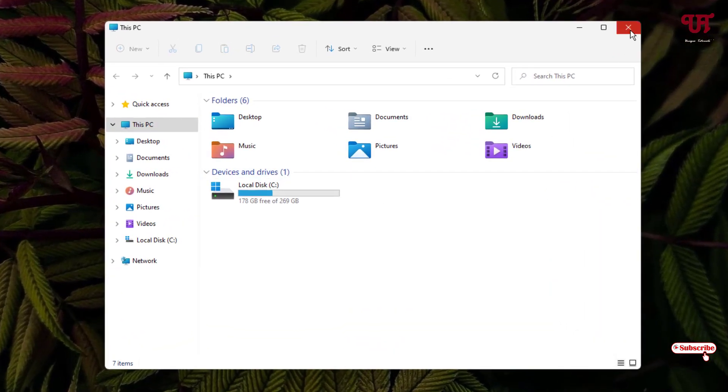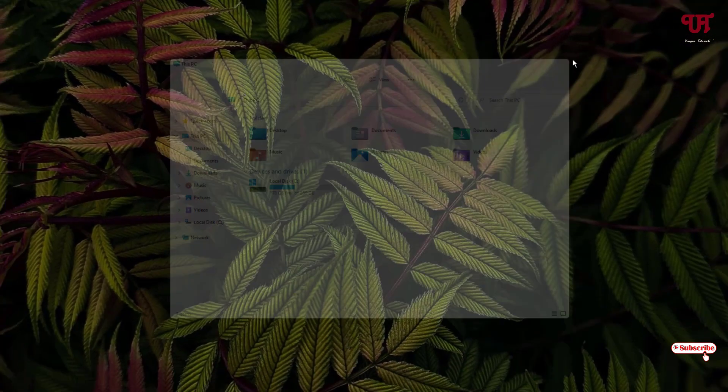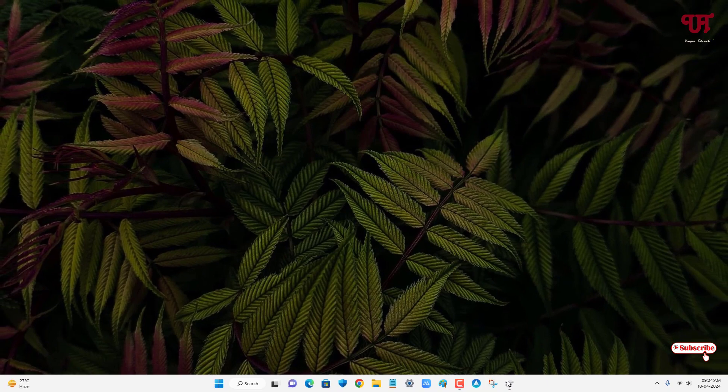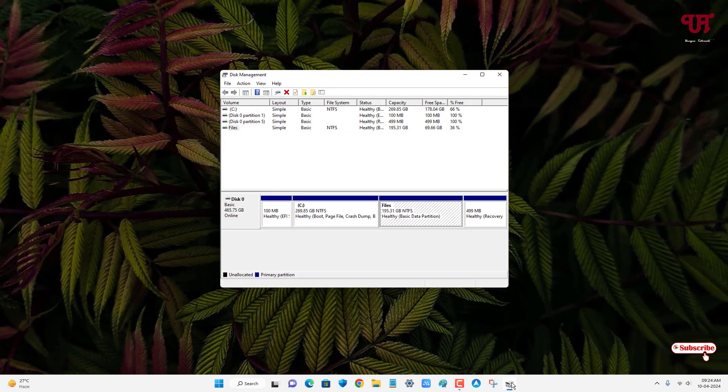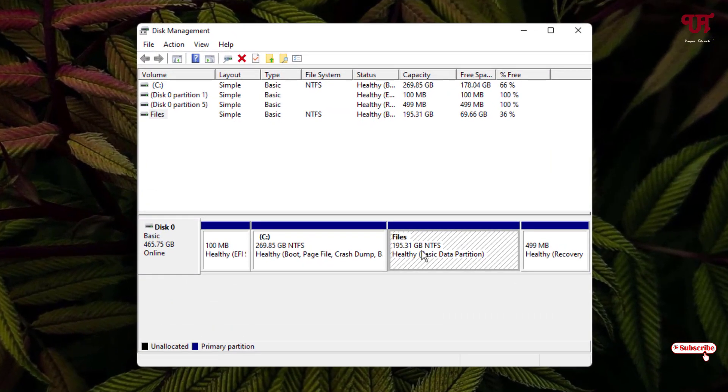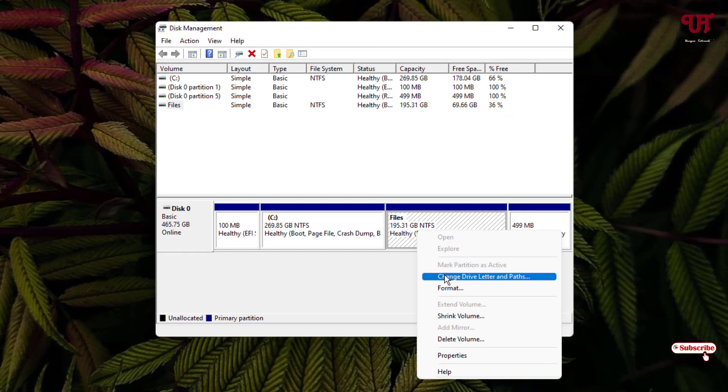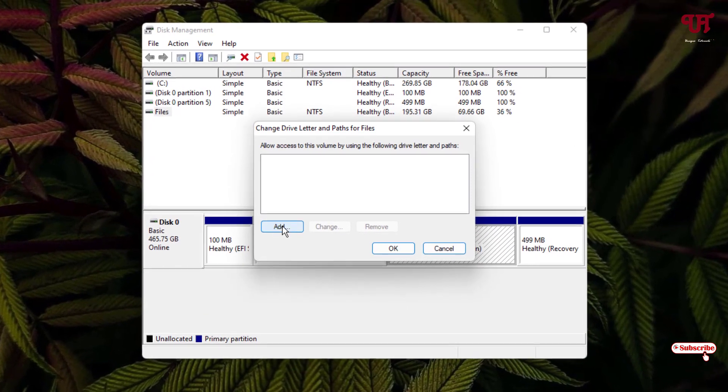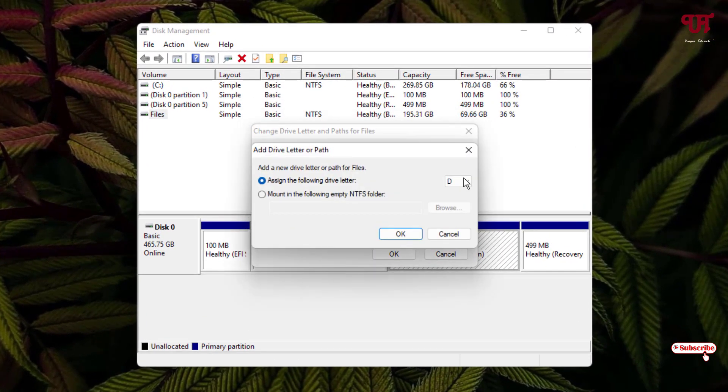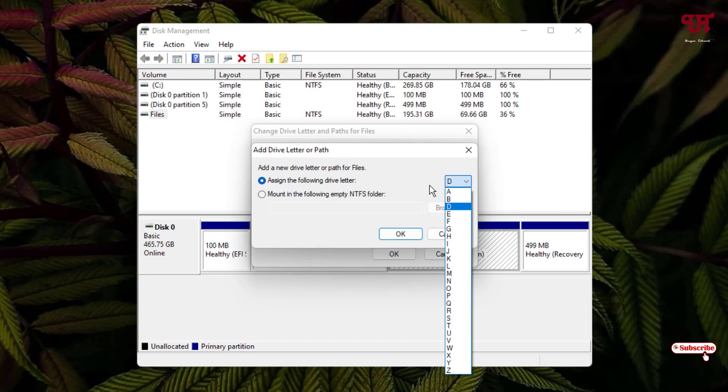If you want to unhide it again, just move back to the Disk Management and right-click on the respective drive that you have hidden. Once again, select Change Drive Letter and Paths and now click on Add. Now you can select your respective drive letter, whichever letter you want to add. I'll just keep it as D drive again and click OK.